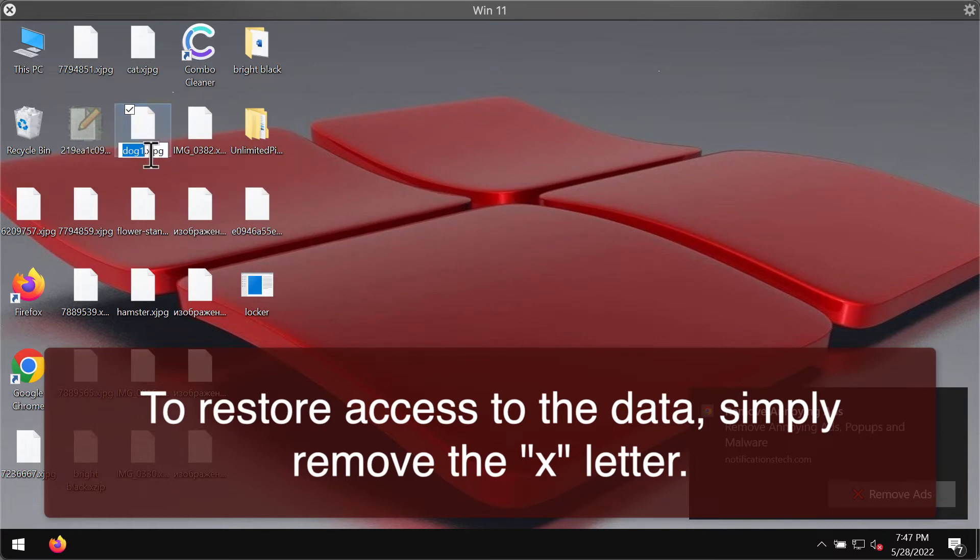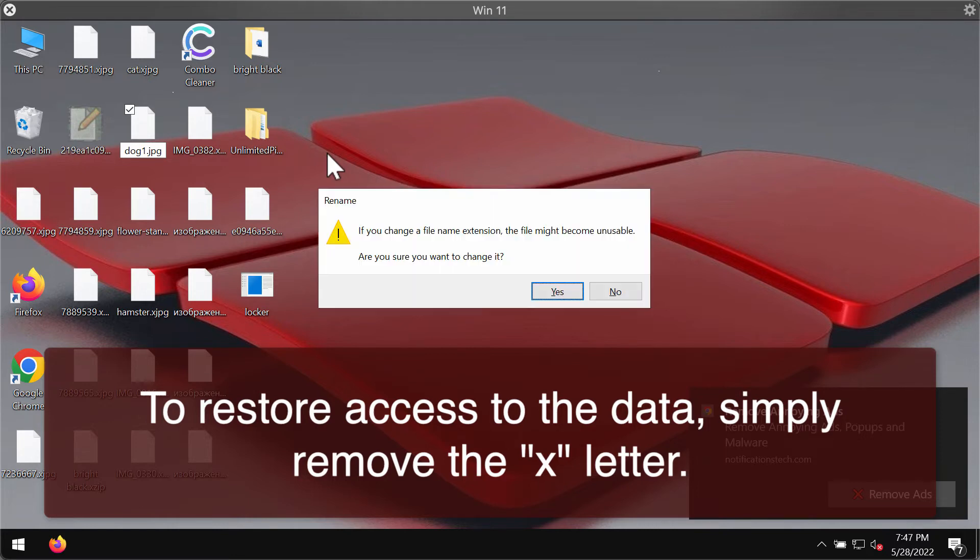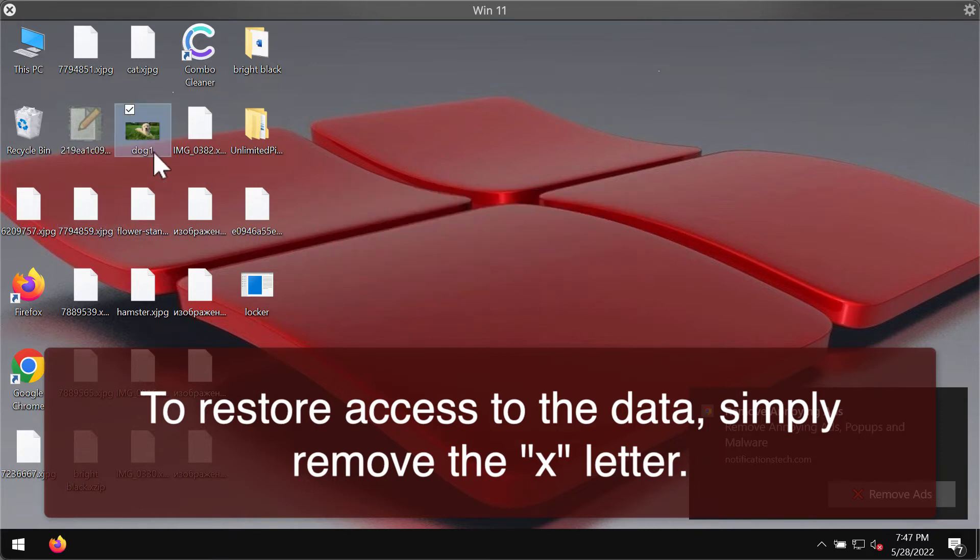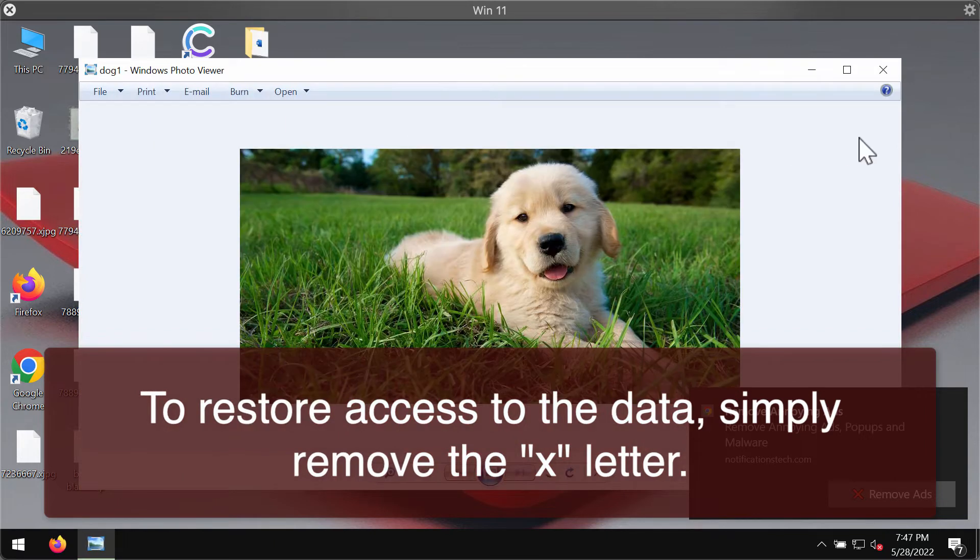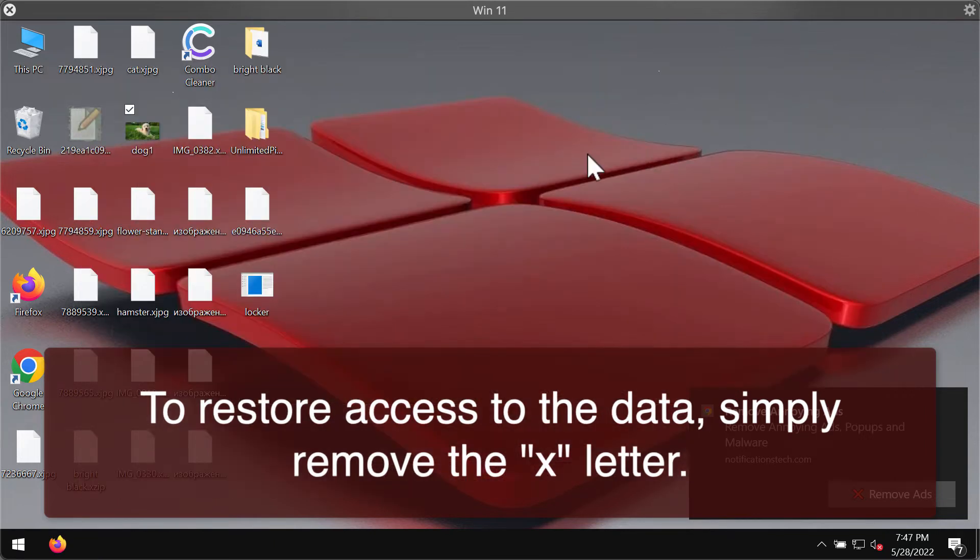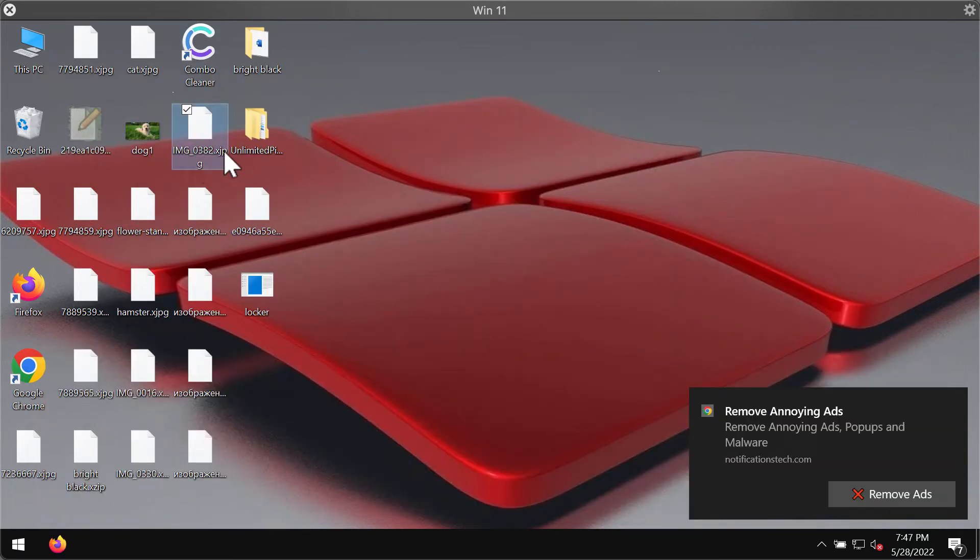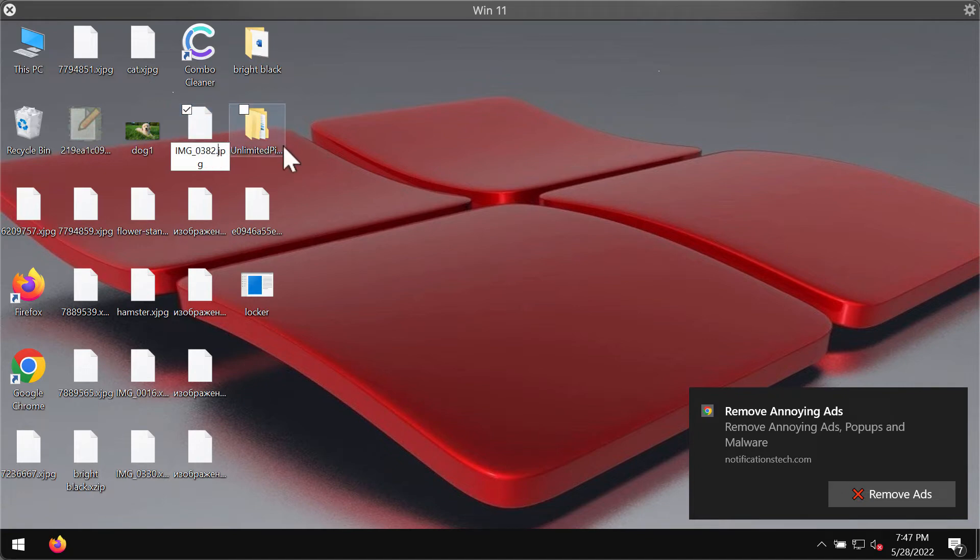The good thing is that it is not able to encrypt the files. When we remove the x symbol we can use the file again. So that's the really good thing for many people to know that they are able to use their files again.